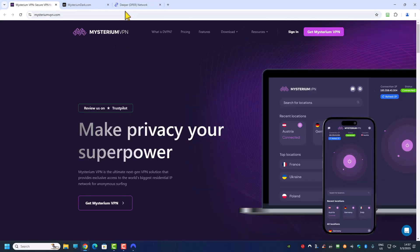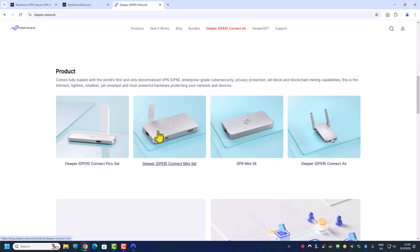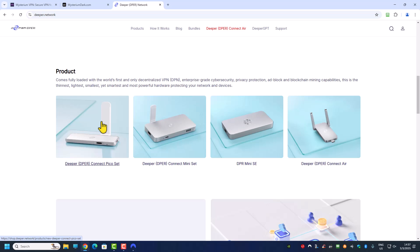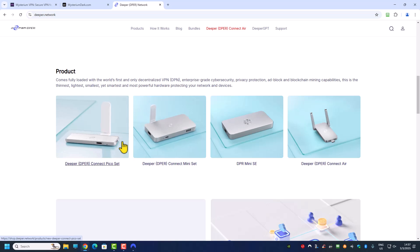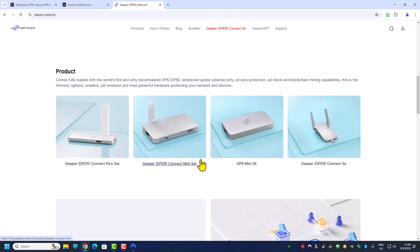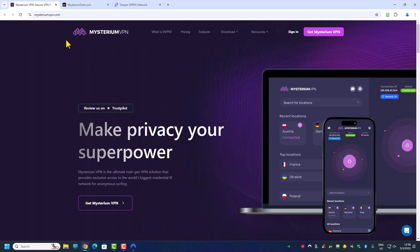For Deeper Connect, it's not very portable because you need to bring the device with you. So if you're on the move and using a mobile phone and need a residential IP address of a certain country, you can't do that unless you bring the device with you, power it up with a power bank, and connect it. Deeper Connect uses a web interface — there's no software to install — so you can't install anything on your mobile phone or tablet.